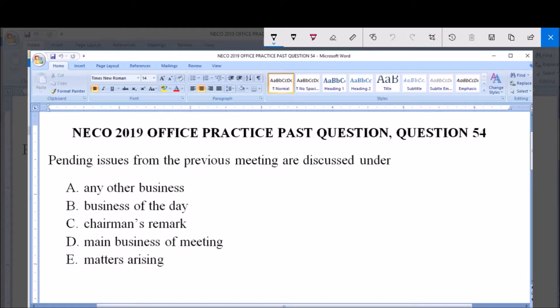Hello, good day and welcome. I'll be answering NECO 2019 Office Practice past question, question 54. Pending issues from the previous meeting are discussed under: A) Any Other Business, B) Business of the Day, C) Chairman's Remark, D) Main Business of Meeting, and E) Matters Arising. We are asked to pick the option under which pending issues from a previous meeting are discussed.